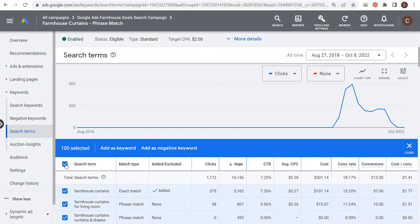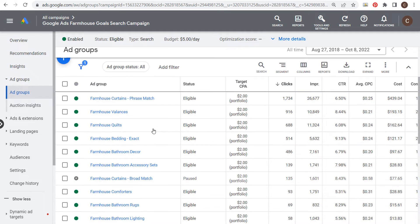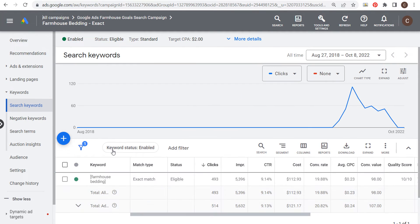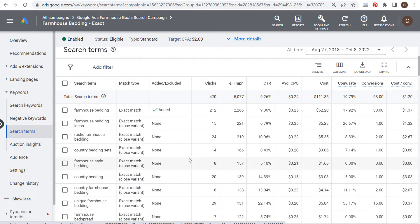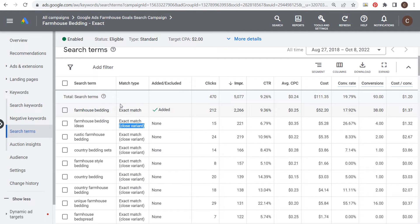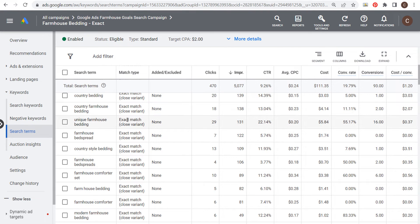Now let's look at the 'farmhouse bedding' ad group, which uses just an exact match keyword. In the search terms you'll see it's not that much different from phrase match — you get the exact match term and close variants like 'rustic farmhouse bedding' or 'country bedding sets,' because Google Ads identifies these as very closely related to the exact match keyword we're targeting.